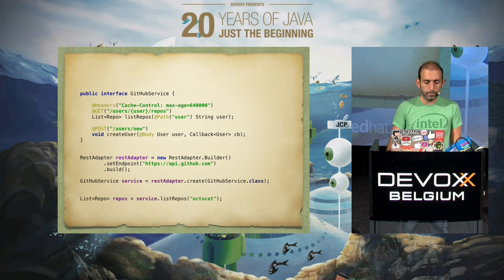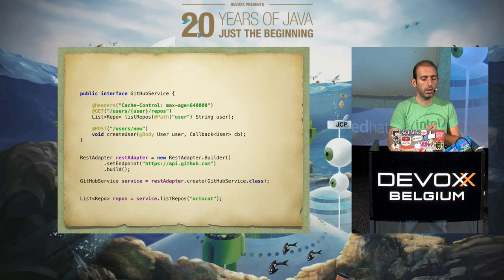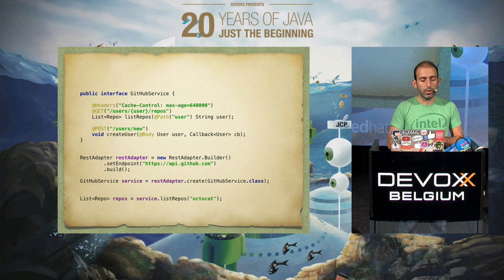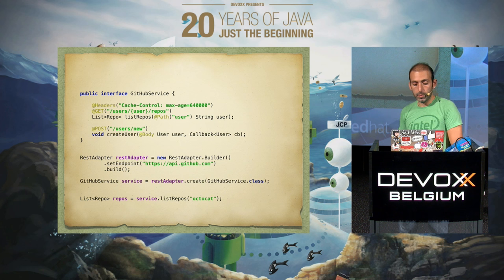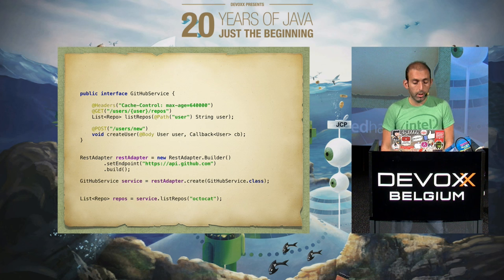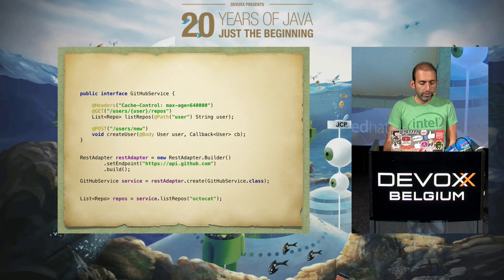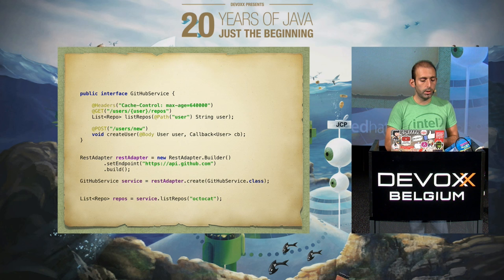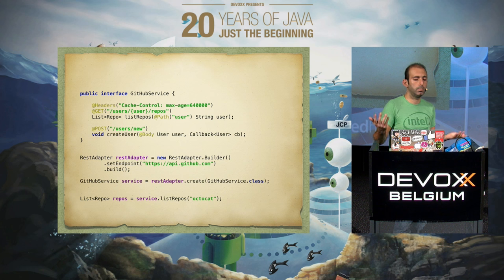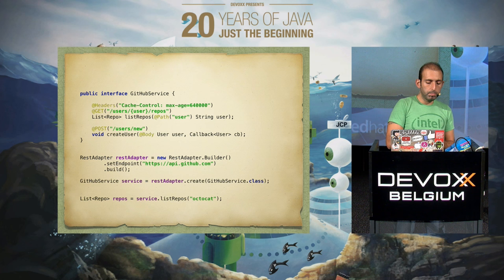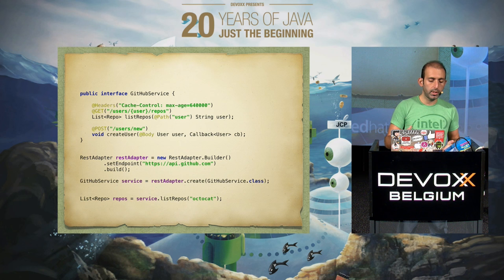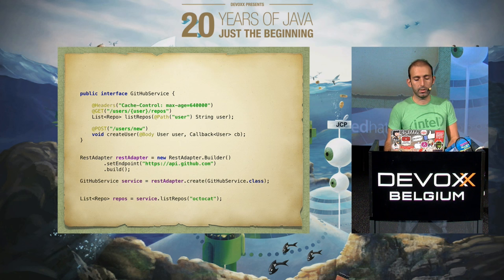To use Retrofit, first you need to create an interface with the URLs you're going to request. This example from the website has a GET request and a POST — the GET request will get user reports and the POST will create a new user. Once we have the interface, we just create a REST adapter with the URL and then call the methods provided in the interface to query the REST service. It's pretty easy to create this boilerplate code, and since it's mostly kept in one place, it's very easy to tweak if your backend service changes.